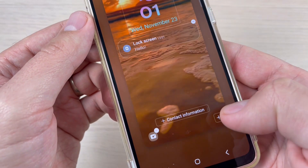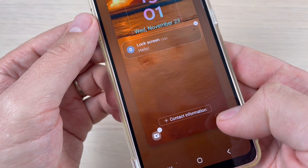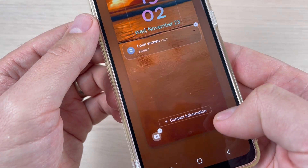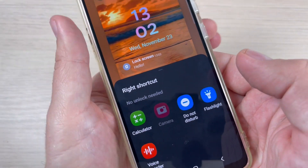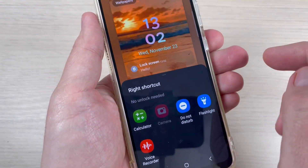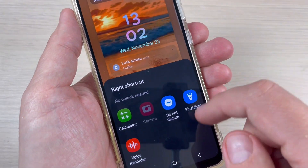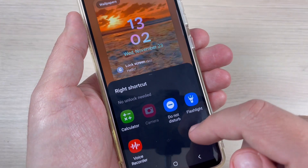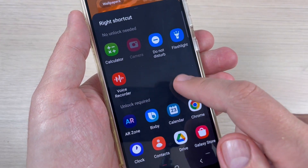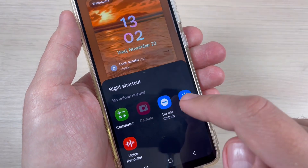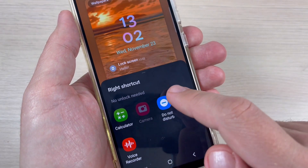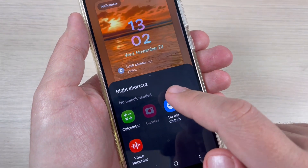Hi guys and welcome back to the GSamabc YouTube channel. In this tutorial, I will show you how to change the shortcuts on the lock screen on Samsung Galaxy A43, A53, and A73. So let's do it.